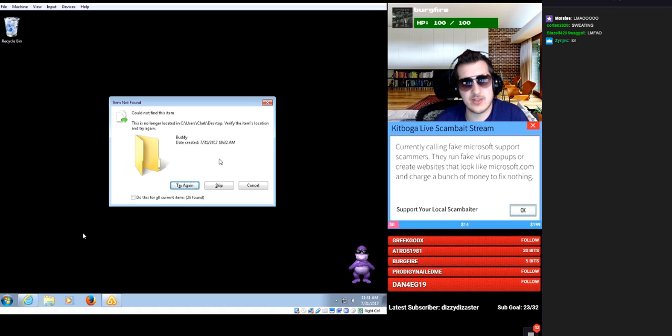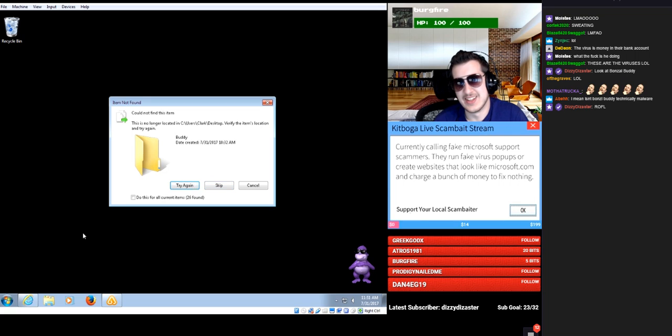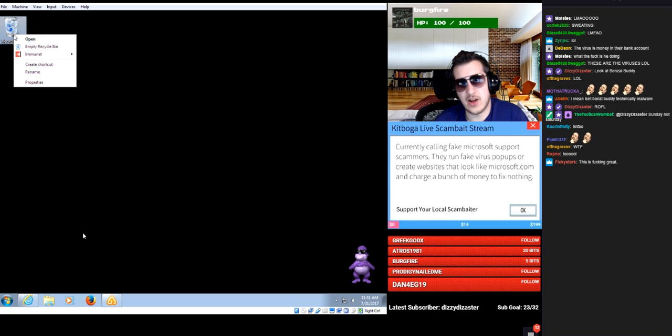Go ahead and try to delete everything, whatever man. Sure, sure, these are the viruses, they have to remove them.